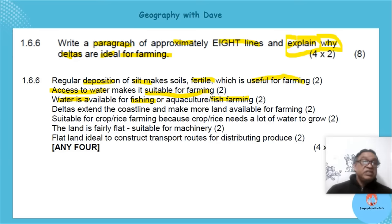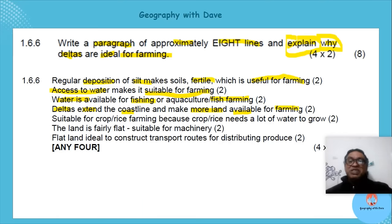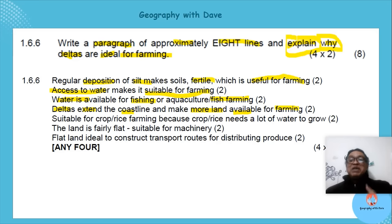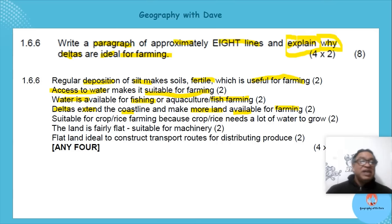Deltas extend the coastline and make more land available for farming — as the river deposits material going into the borders of the ocean, it creates more land for people to farm. It is also suitable for rice farming, as rice needs a lot of water to grow.